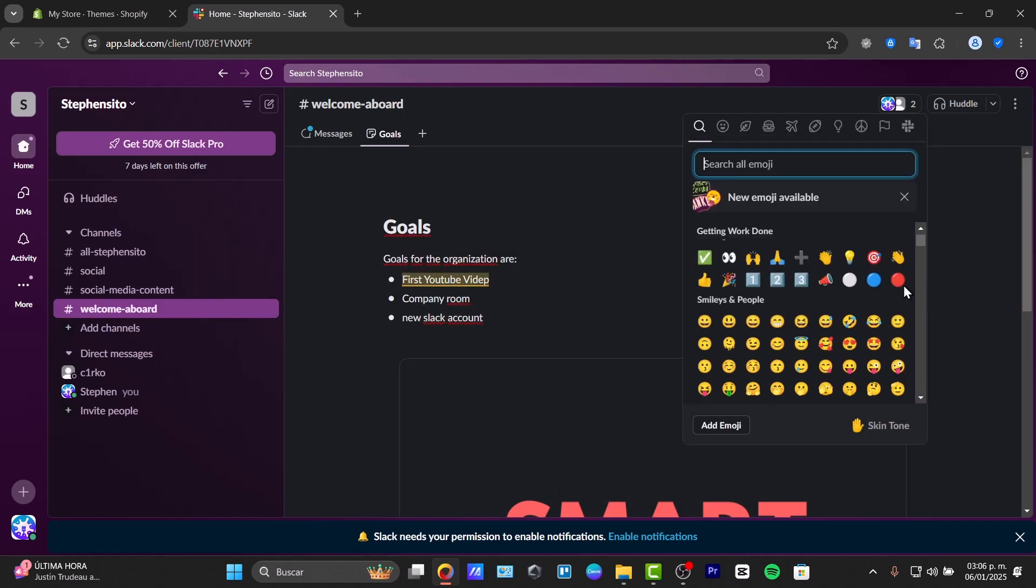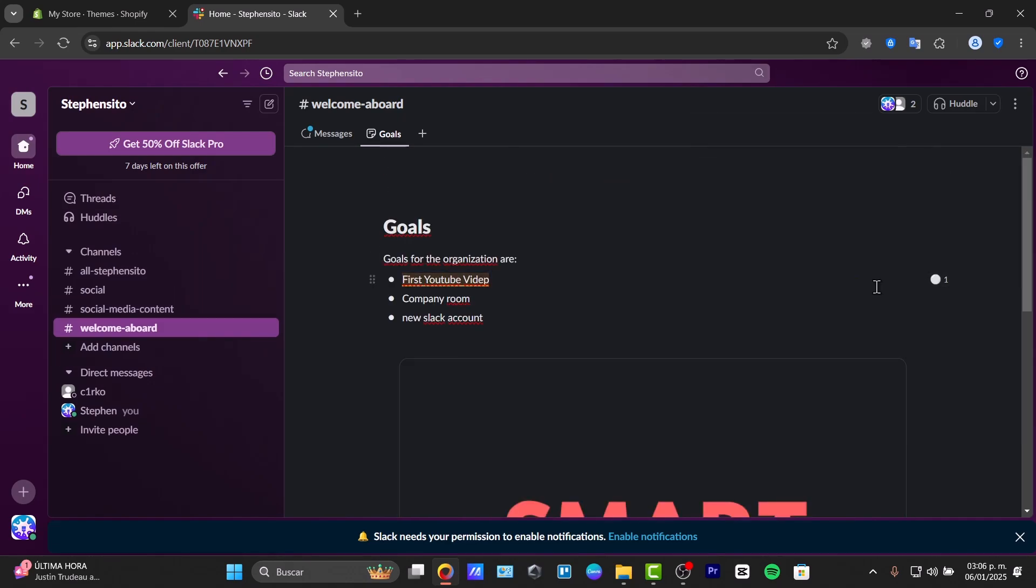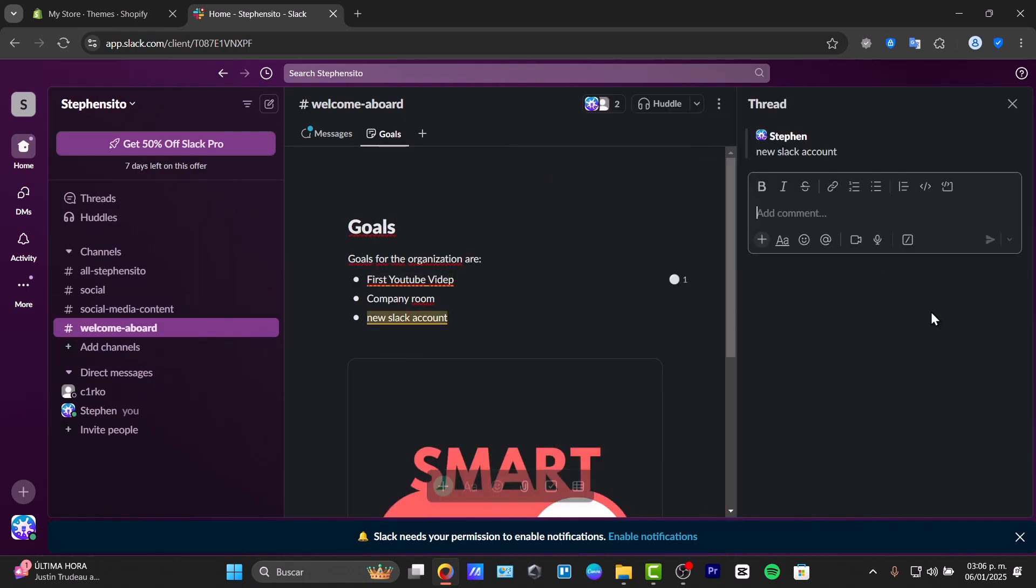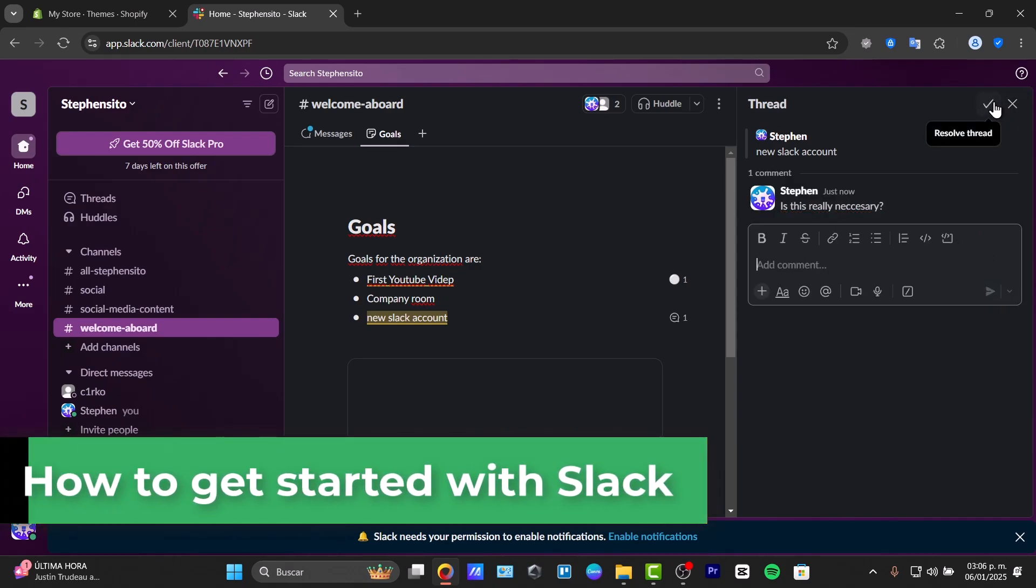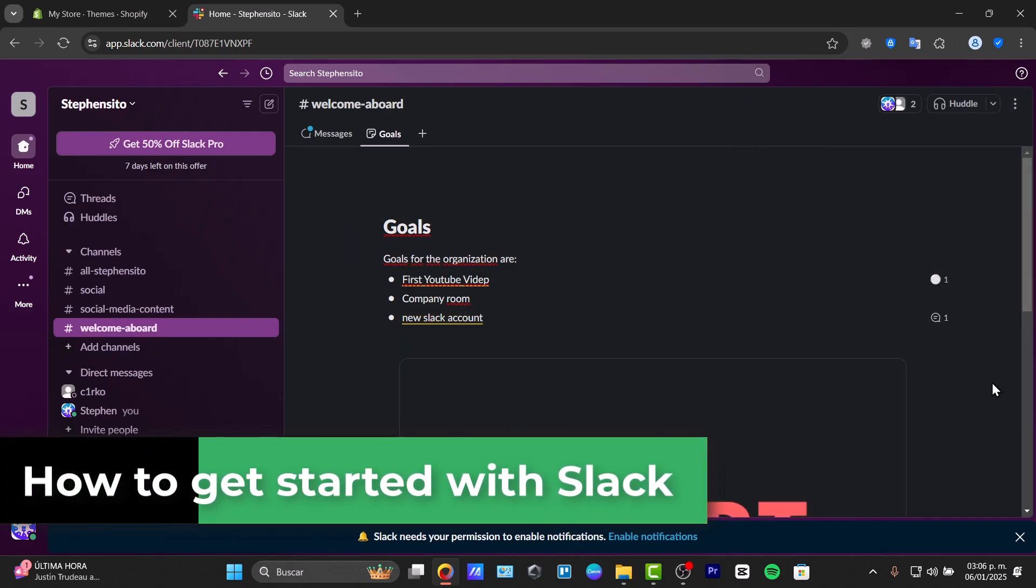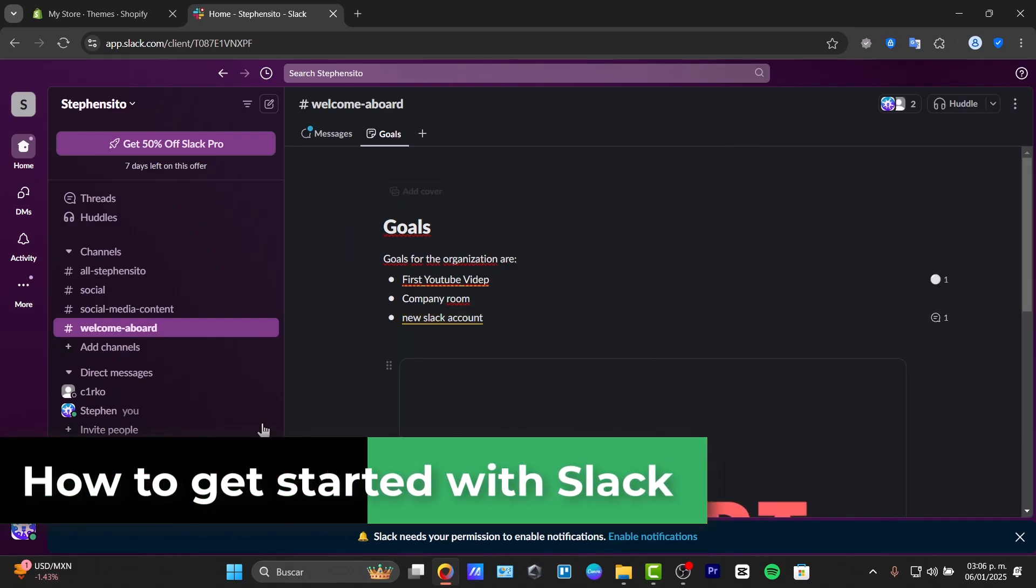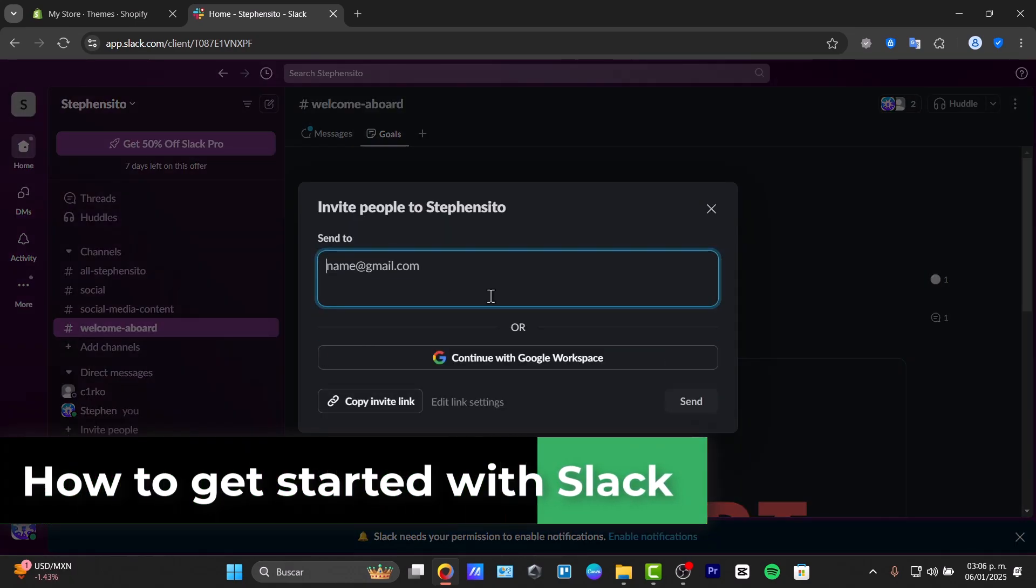Are you new to Slack and want to master it quickly? In this beginner-friendly guide, we're going to work you through everything you need to know to use Slack like an actual pro.